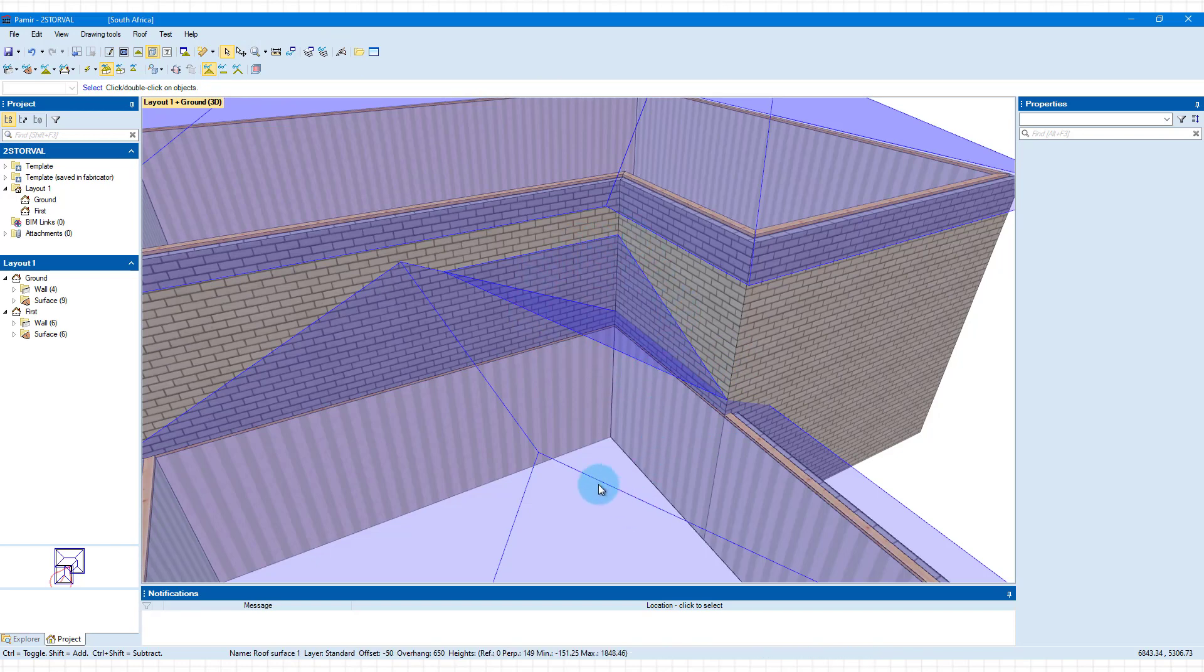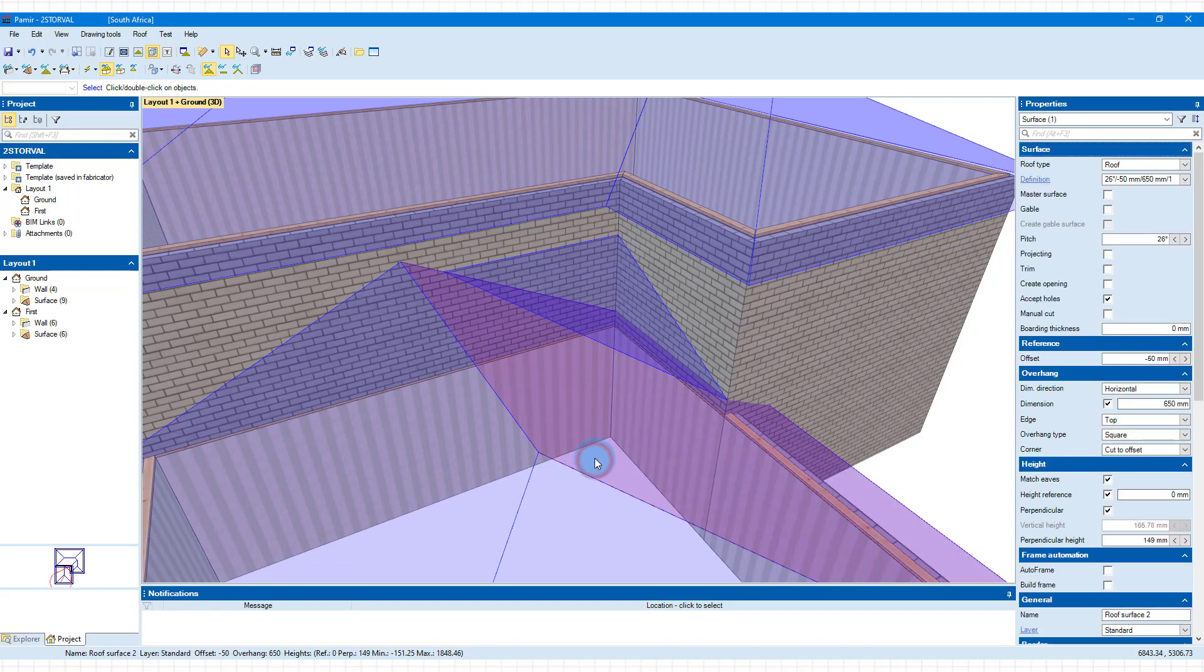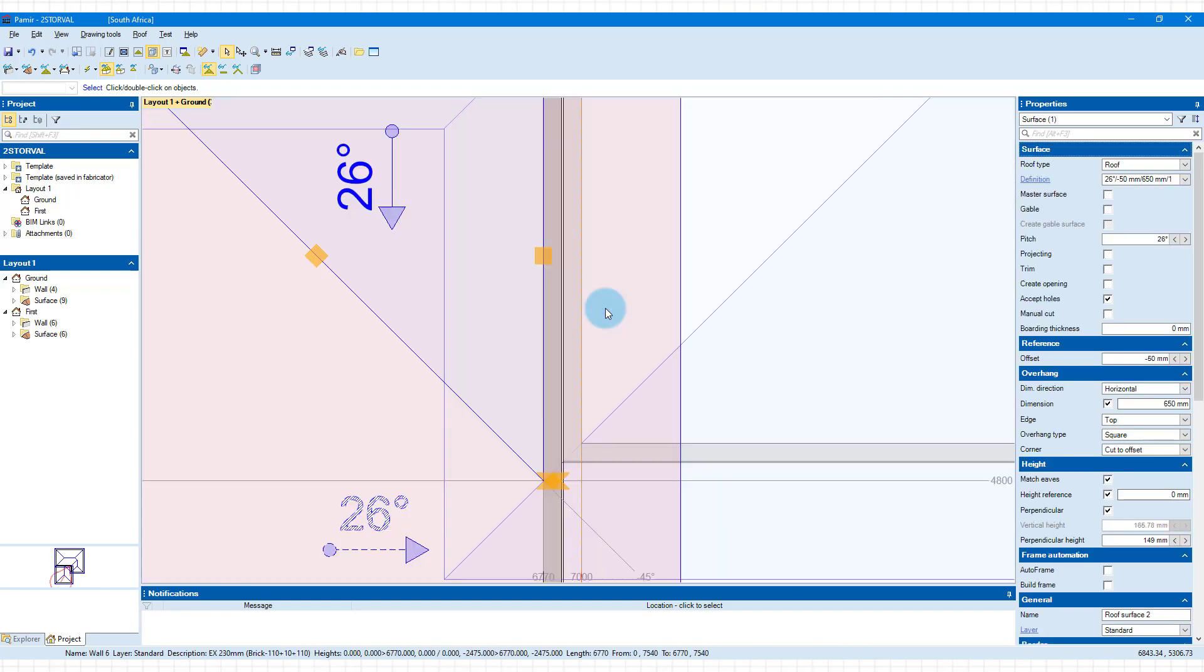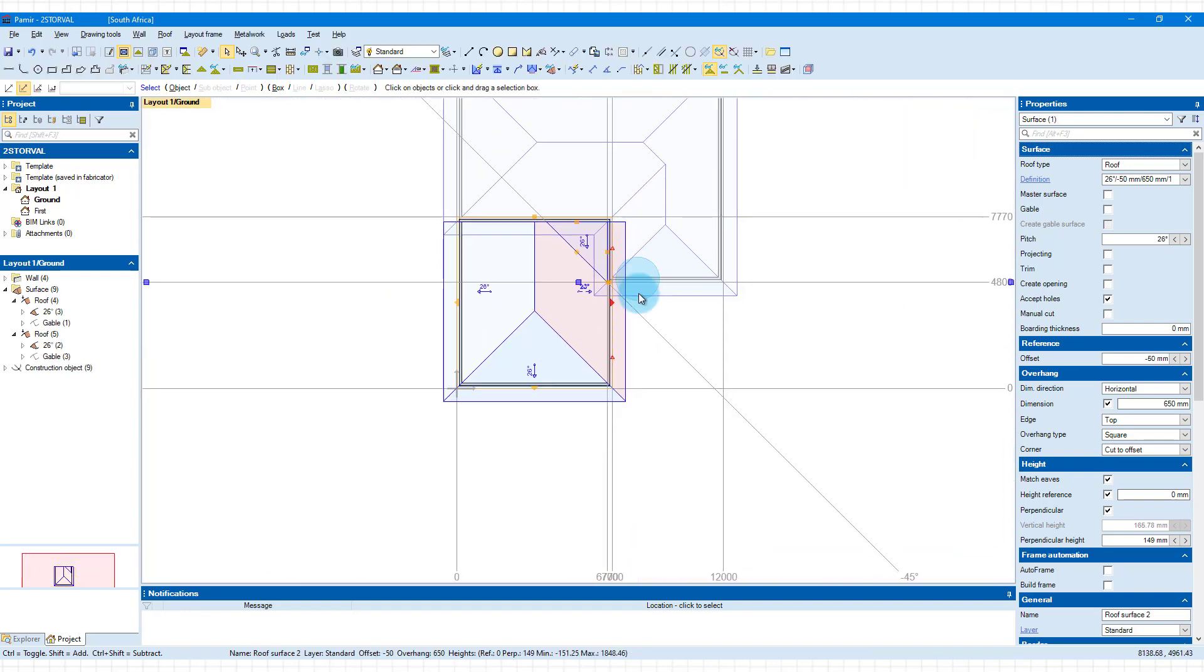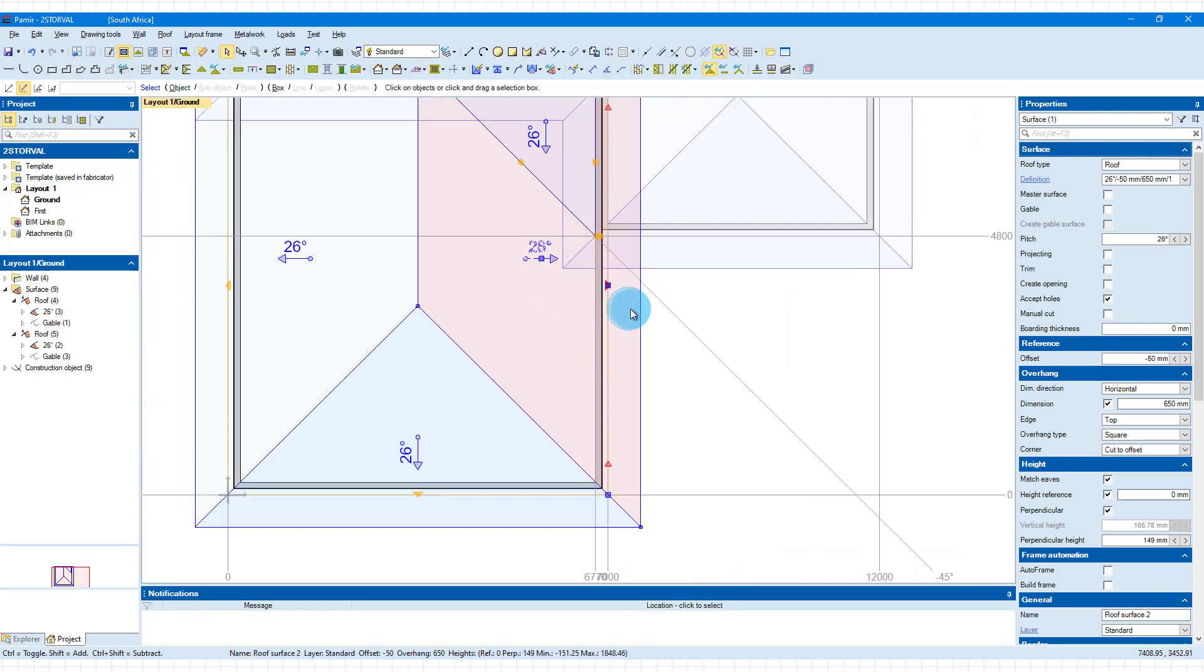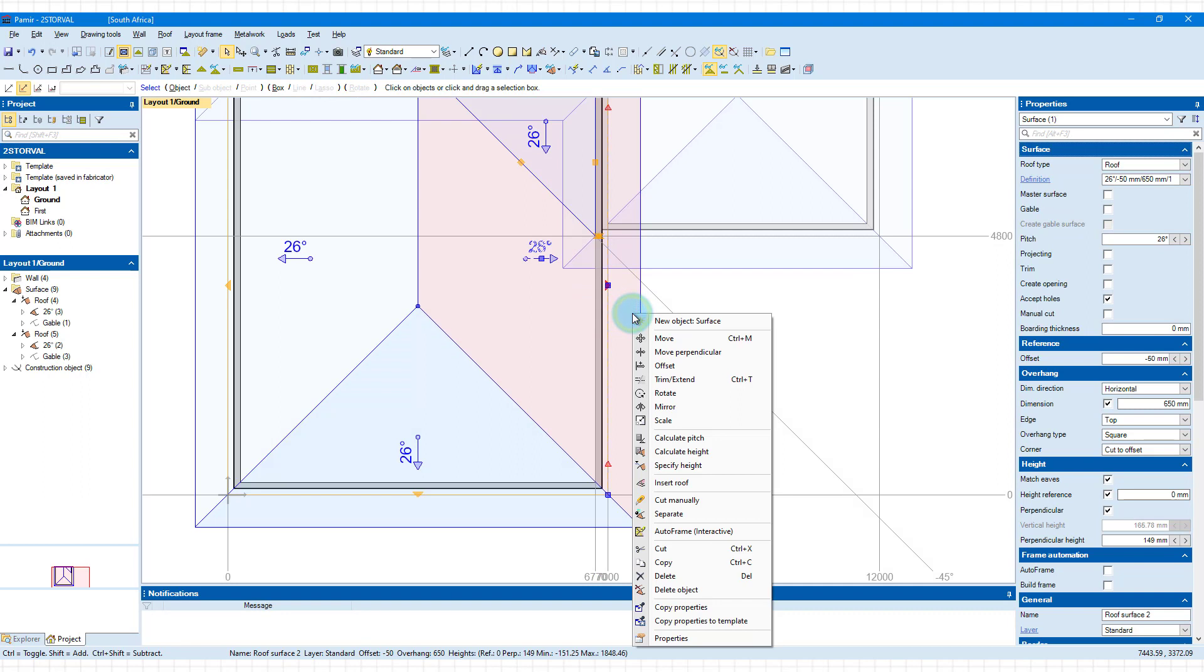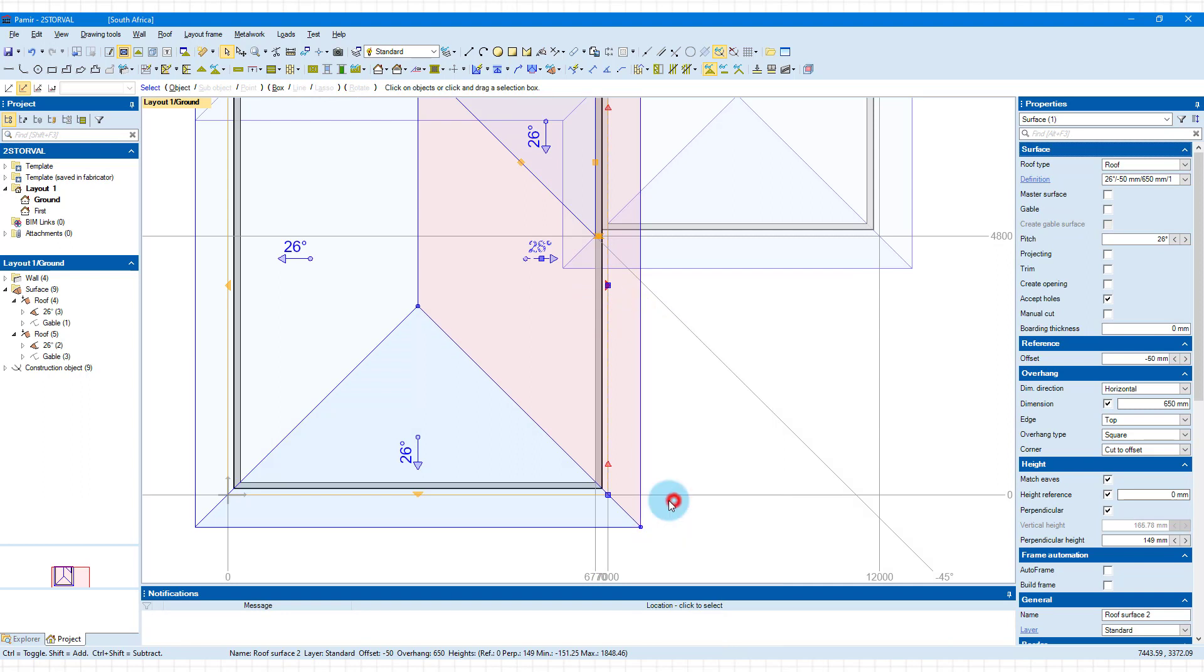The last thing that you want to do here is to view cut this surface so that we do not double up on anything there. And let's do that quickly. Okay. So you select the surface, right click, cut manually.